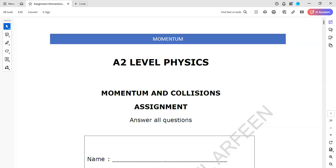This exercise is related to the topic of momentum. The first 20 questions have already been discussed, so we'll start with question 21.